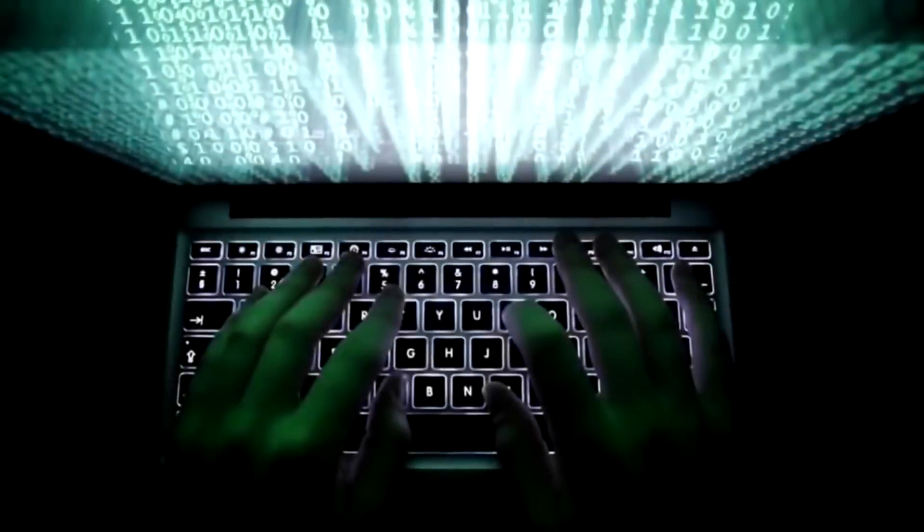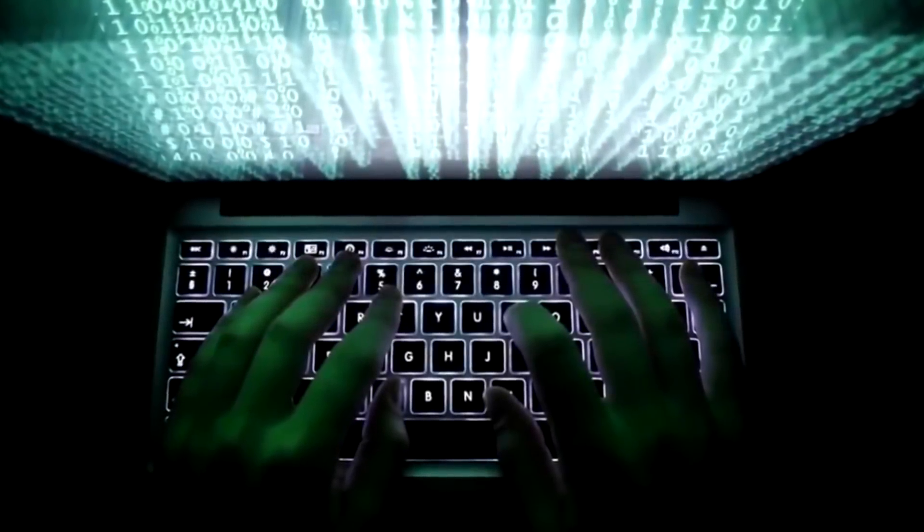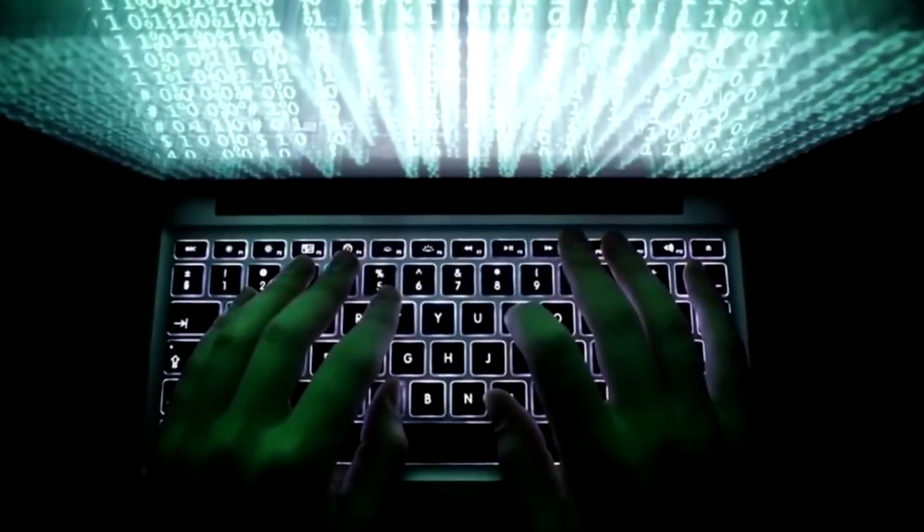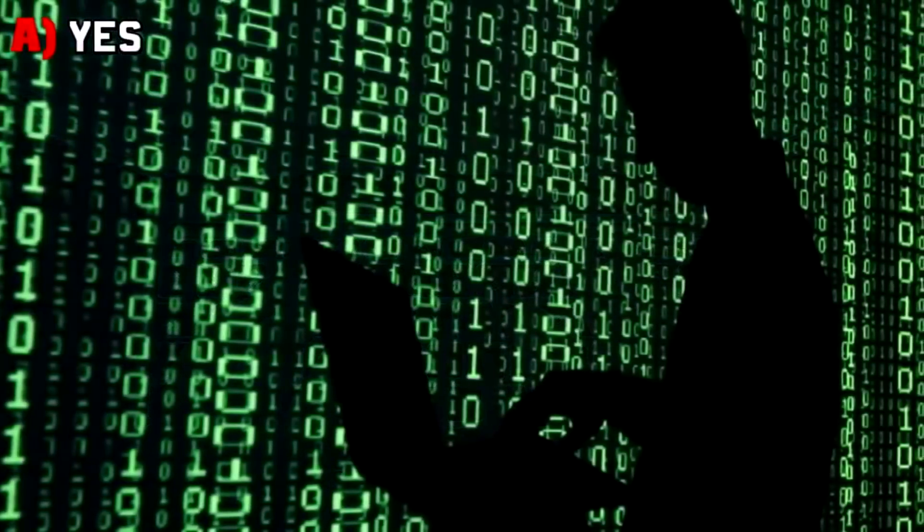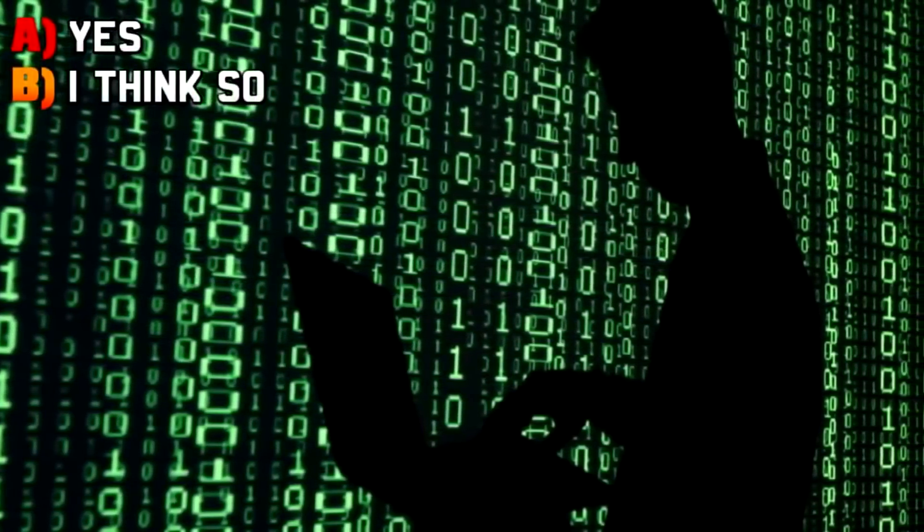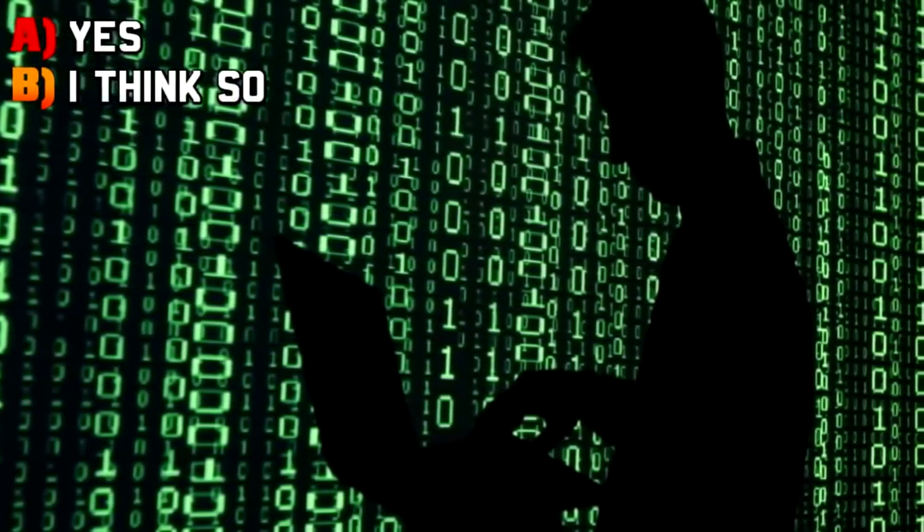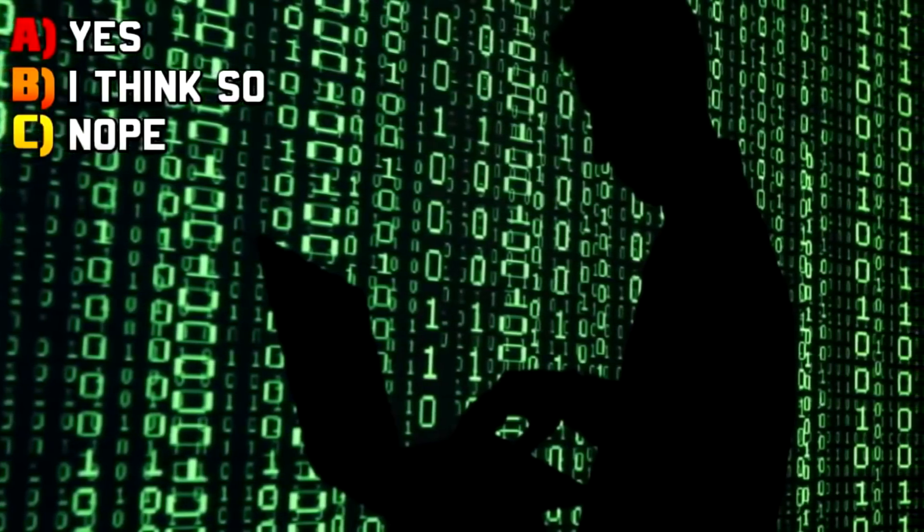Next question. Do you know what URL stands for? Now I want you to be honest here. A: yes, yes I do, B: I think so, C: nope, no clue.